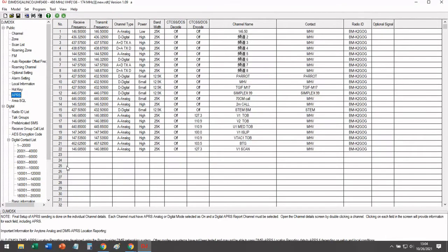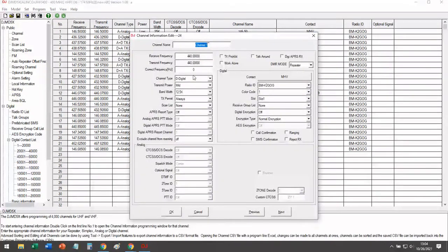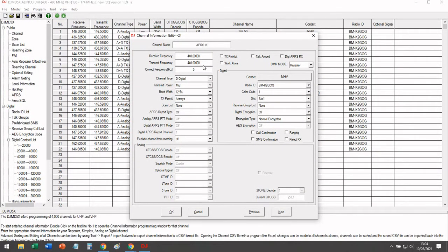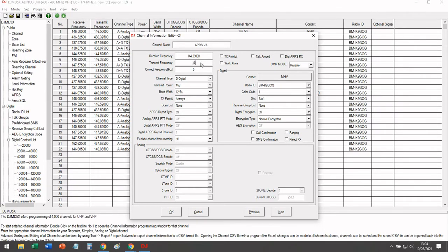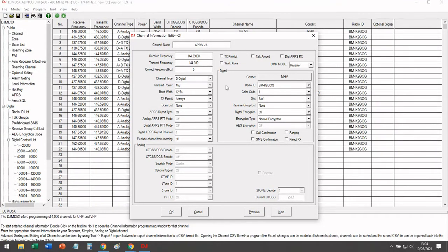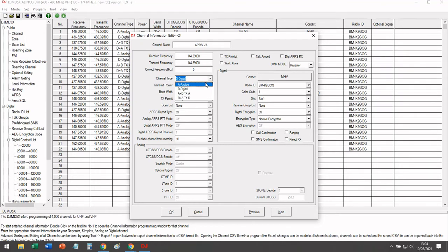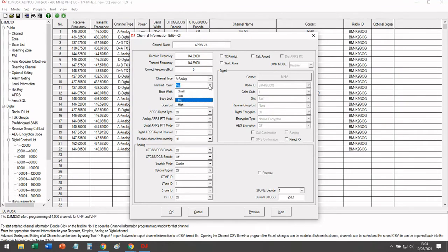So now that we've done the configuration, let's go ahead and program a channel. So first one we're going to do is APRS voice alert. This functions as a regular simplex channel with a PL encode and decode. So if somebody transmits voice on this frequency, you will be able to hear it.